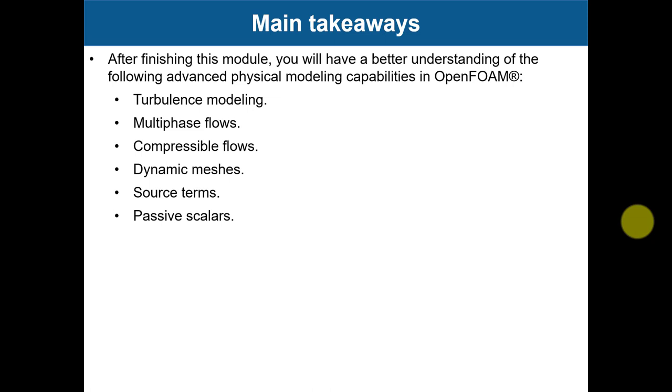So we addressed all these topics during this module, but remember that turbulence modeling is on top of everything.